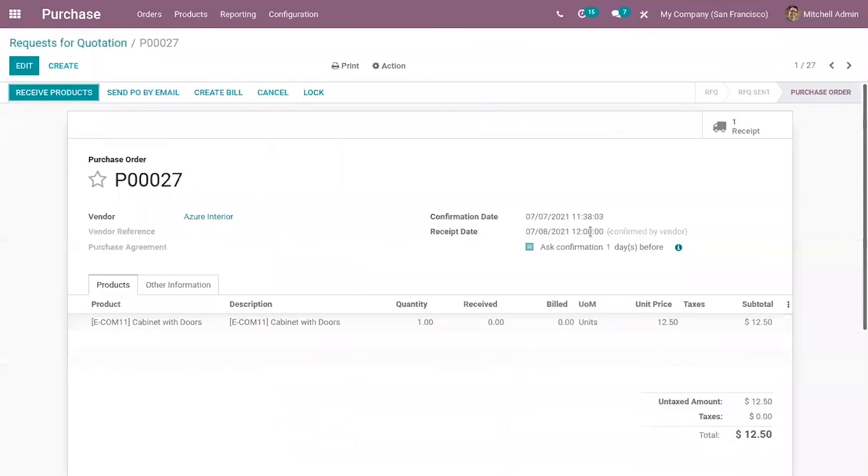Okay now you can see here with the receipt date that the vendor has confirmed this receipt date that is confirmed by vendor. Okay now we can receive products.